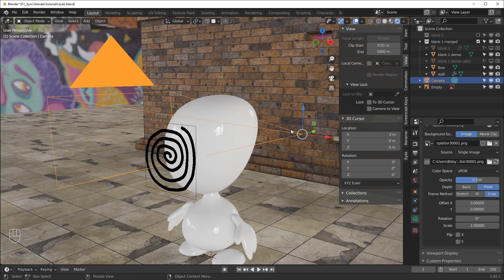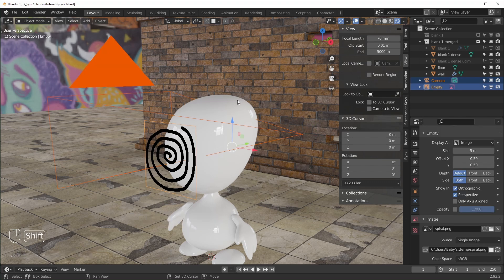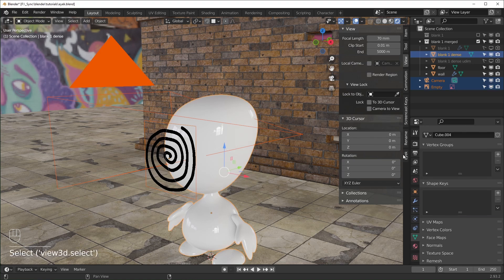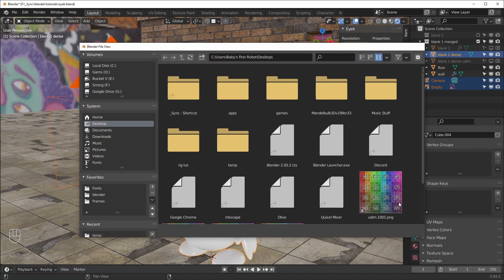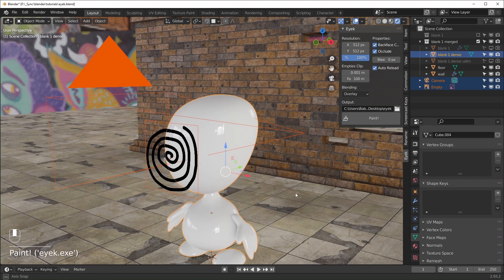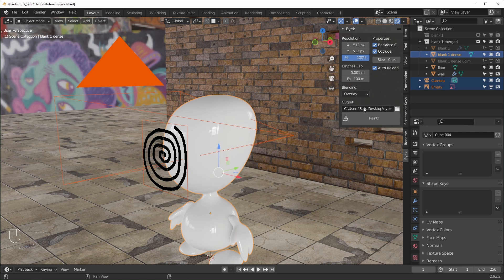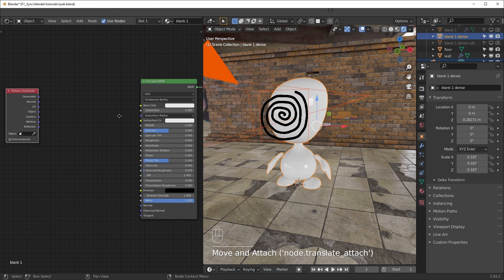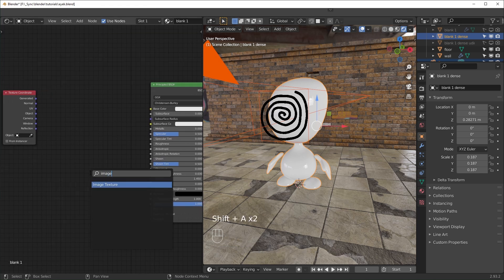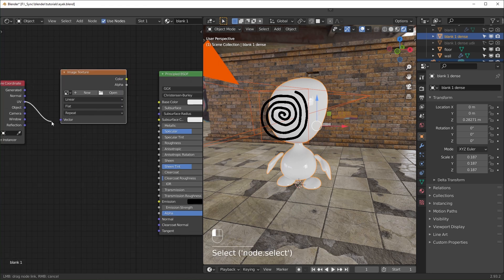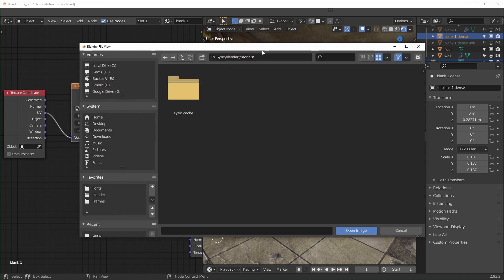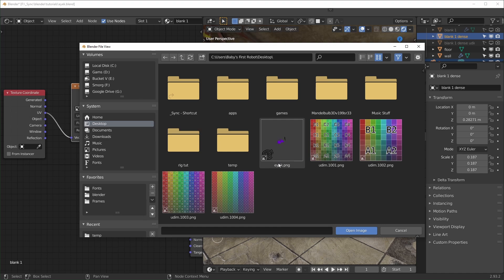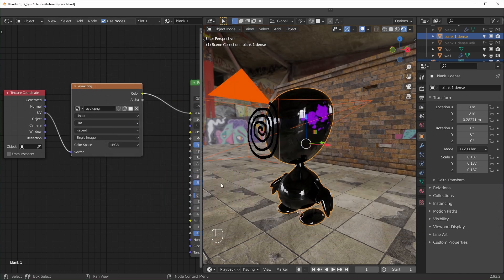Getting these to project is pretty easy. Select your camera and your object, selecting the object you want to project onto last. Then go over to the Ike add-on, set your resolution and output path, and hit Paint. It usually takes a second to load. Right now nothing is visible because the output image isn't set up in the shading area yet. Go to the Shading tab, bring in an Image Texture node with Shift-A, plug UV into the vector, connect it to color, and click Open to navigate to the image it output. You can see it's already working.